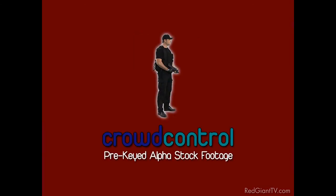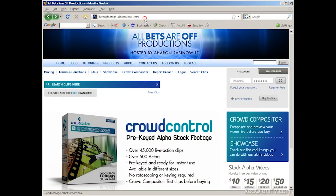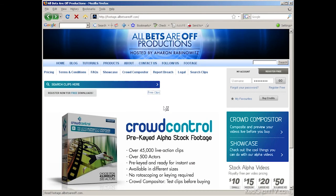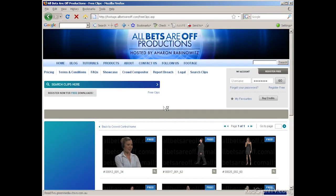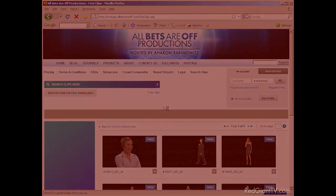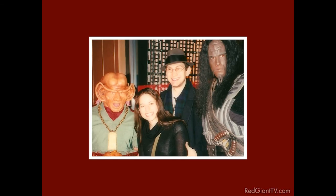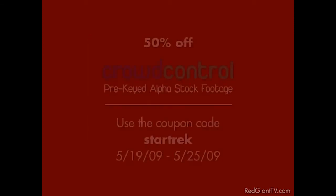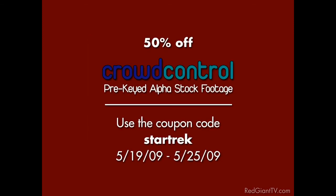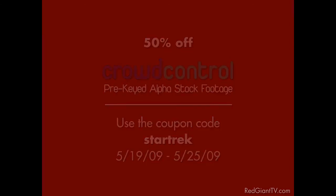Oh, and Eran mentioned that you could get the crowd control clip of the soldier he used for free. And that's at footage.allbetsareoff.com and then just click on the free clips link on the front page. In fact, just because I'm such a huge Star Trek fan, hey, I spent my honeymoon at Deep Space Nine. Oh, that was some good blood wine. Yeah, anyway, for the next week, if you use the coupon code STARTREK, one word on your purchase of crowd control credits, I will boldly give you 50% off. Did I use that joke already? Ah, crap. Oh, moving on.